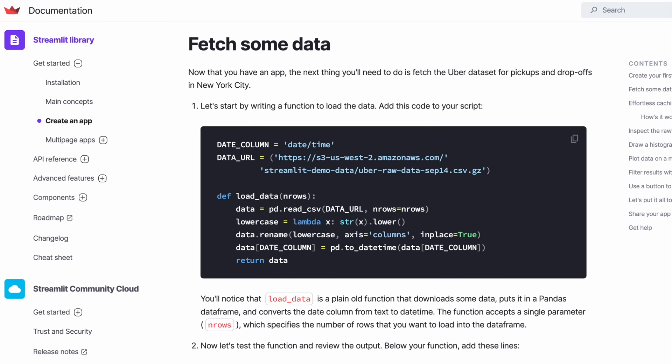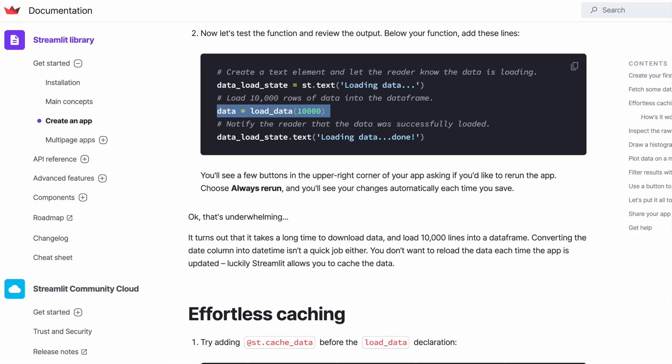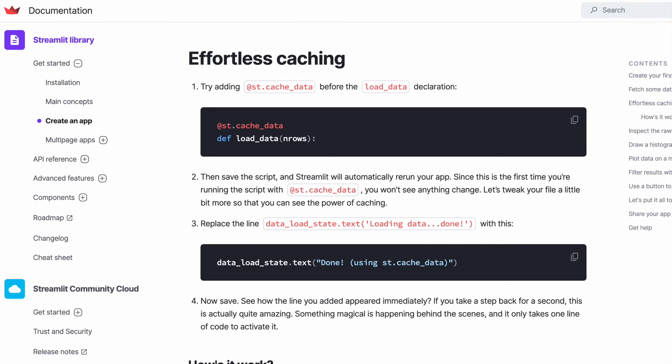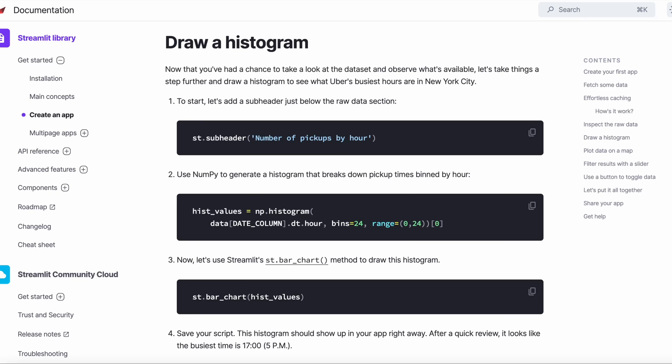When we need some data to work with, we'll use the open source Uber raw dataset. We create our load_data method, and then we'll use the load data function to load 10,000 rows of data in a pandas data frame. We can also add caching to our load data function using the decorator @st.cache_data to improve the performance.